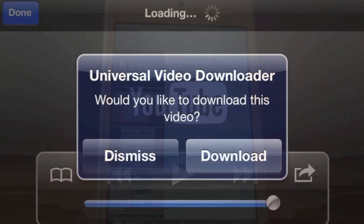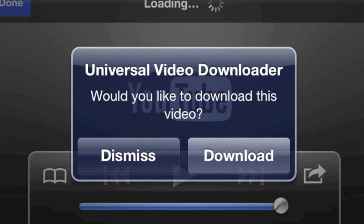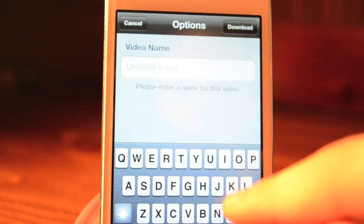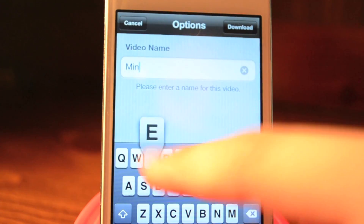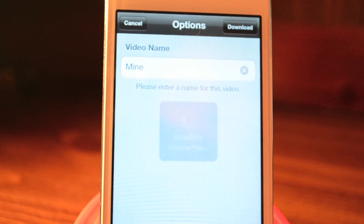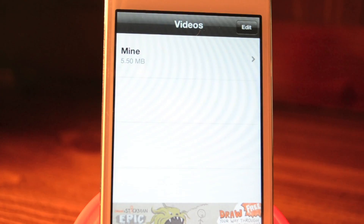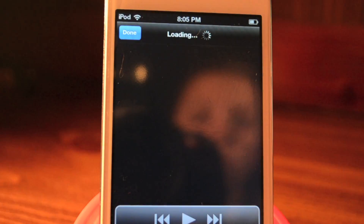I'm just going to go with this video, and then you can click Download or Dismiss. I'm going to click Download, and then you enter the name of the video — I'm going to just call it Mine — and I'm going to download it. Once it is done, you can then watch it.